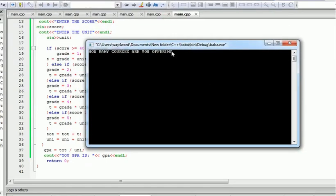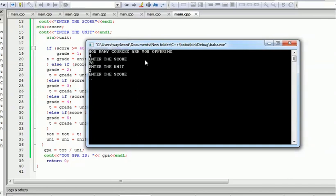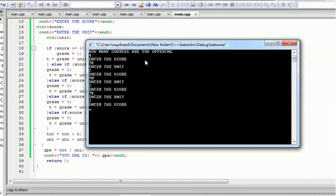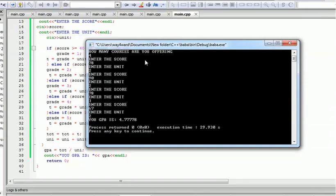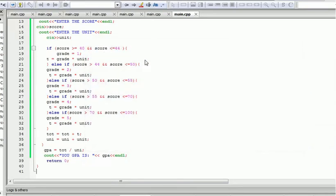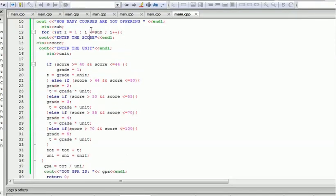Let's run this and test with a few subjects. How many courses are we offering? Four courses. Enter the score for the first course: 78, three units; 90, two units; 78, three units; 67, two units. You can see your CGPA is 4.7. Let's try something cool here — what if we add something using the loop variable i to make it more interactive?